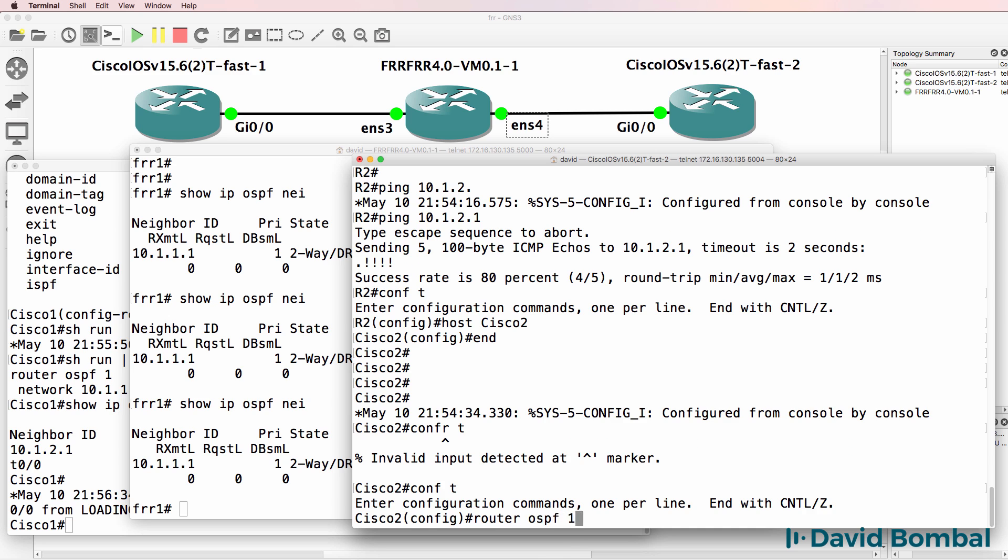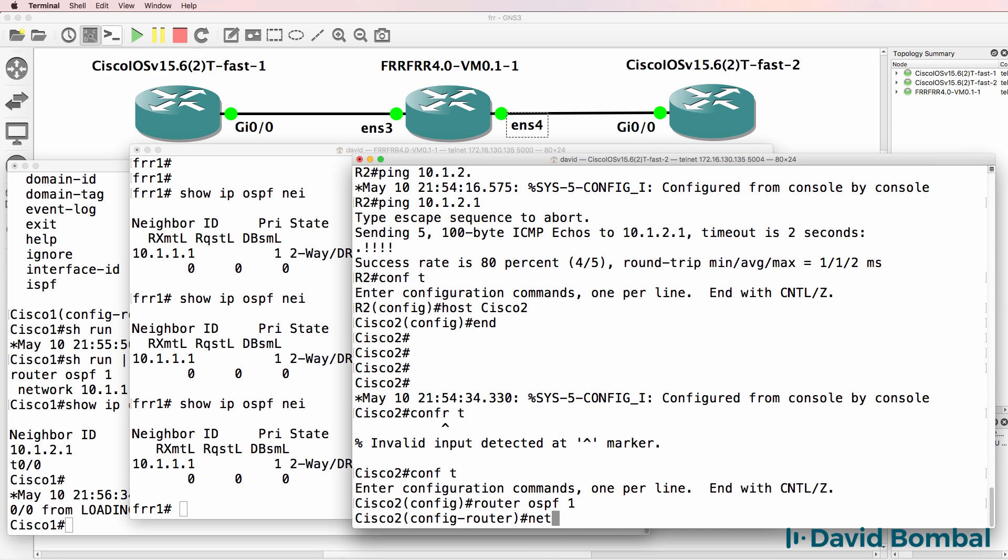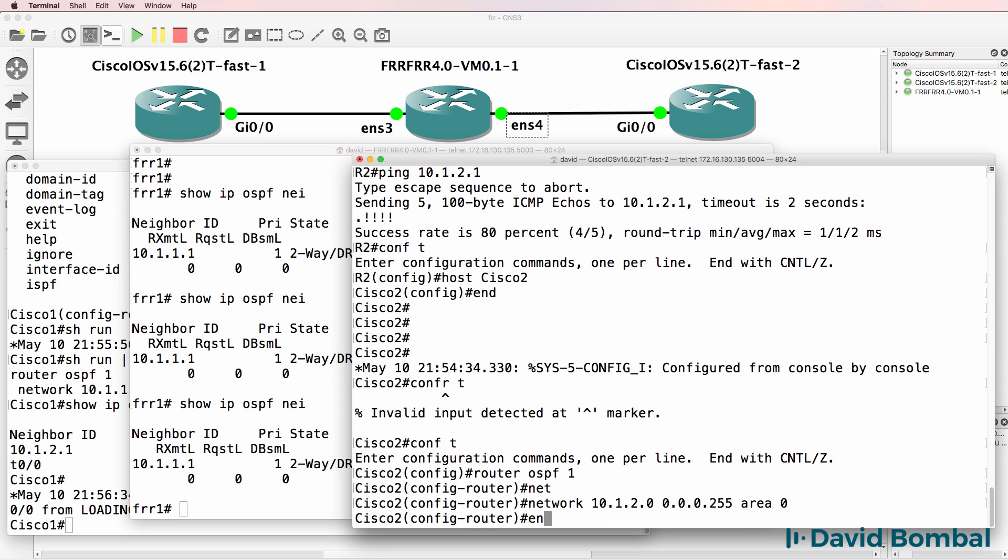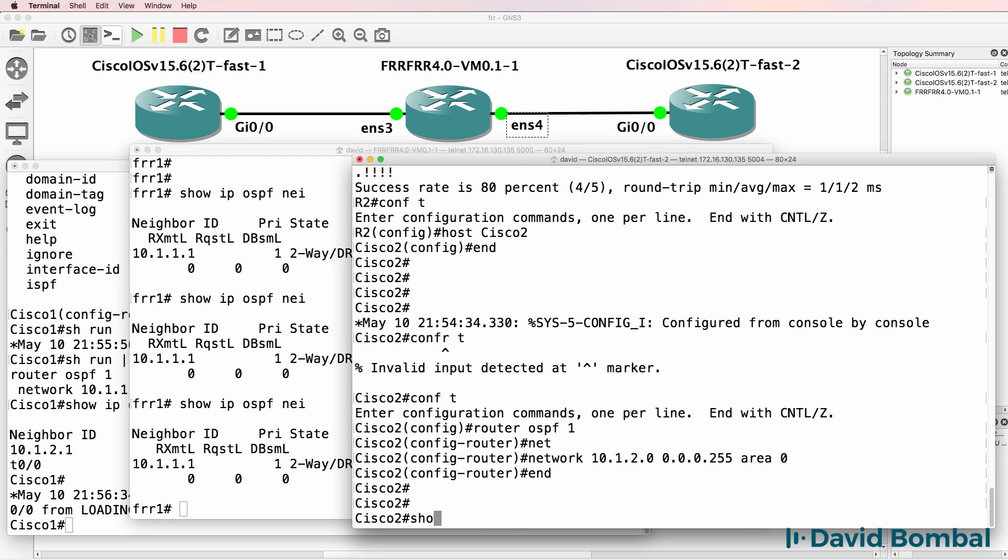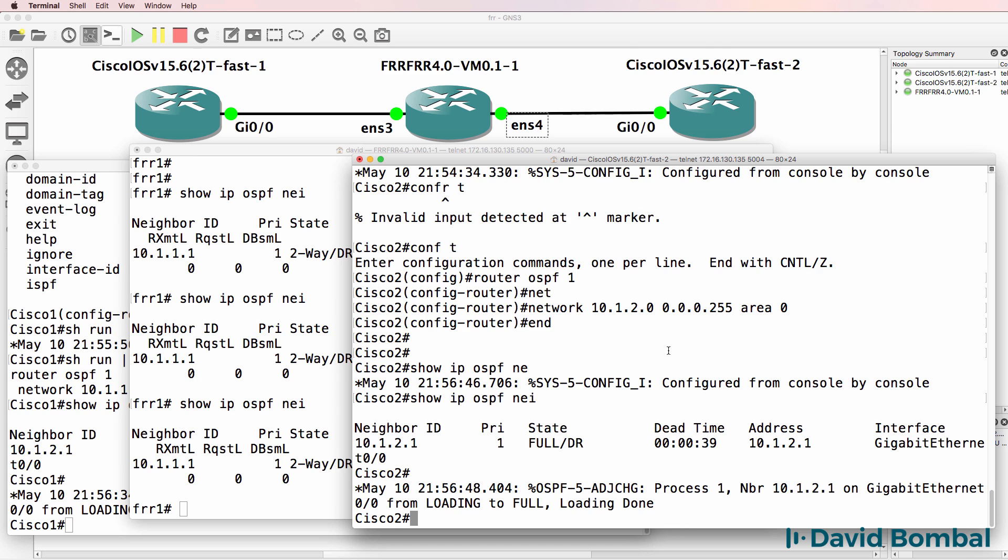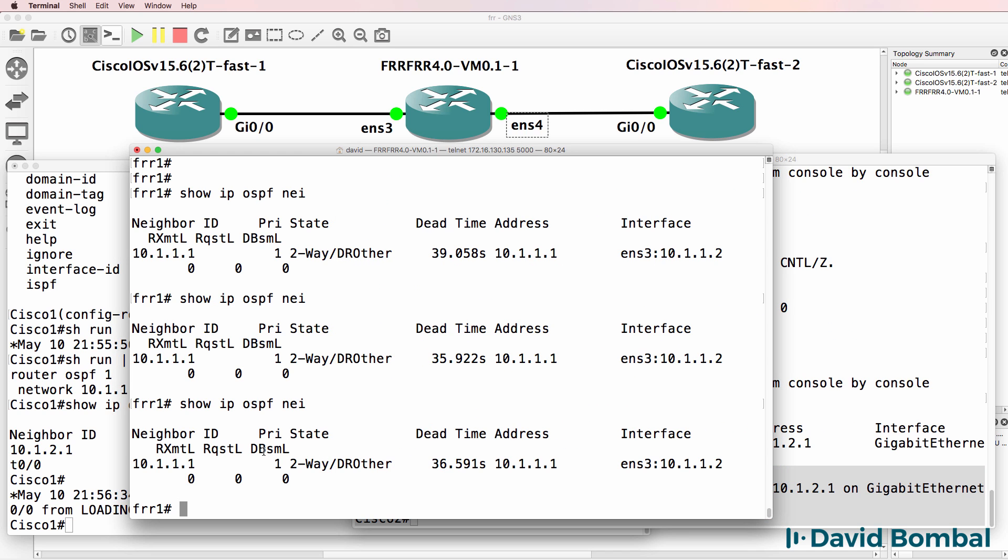Router OSPF one, network 10.1.2.0 area zero. Show IP OSPF neighbor. Relationship is already full. There we can see the output.